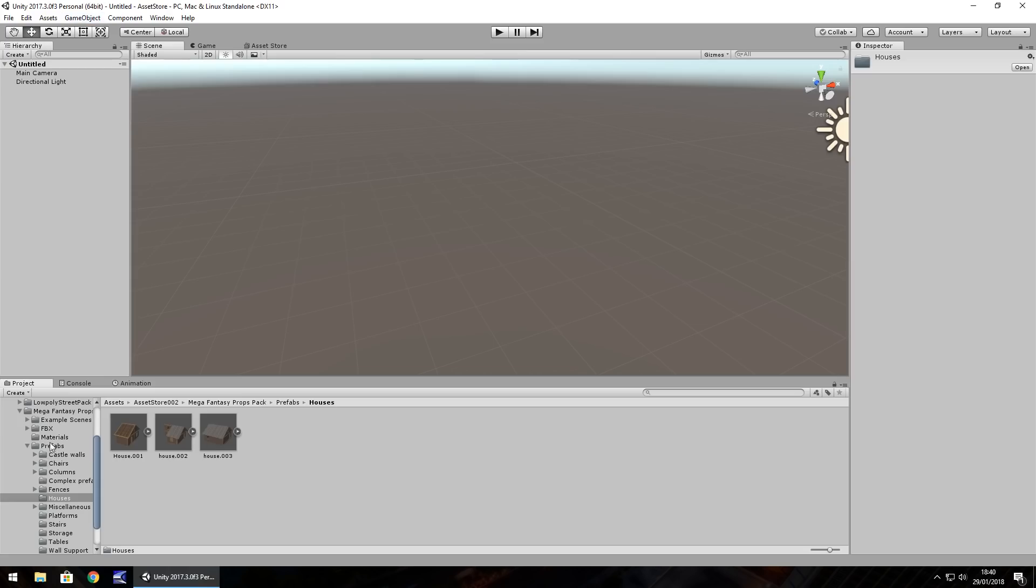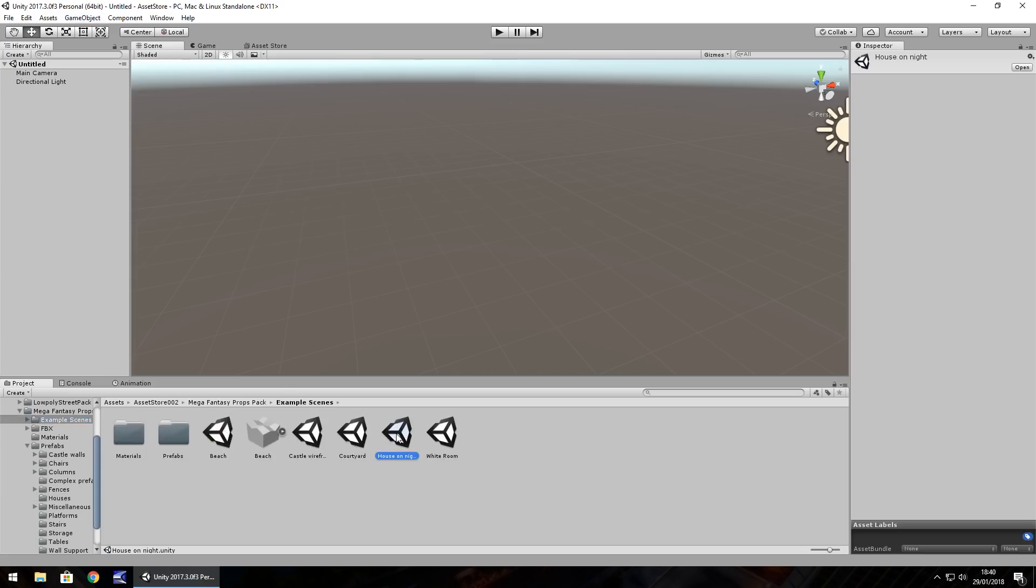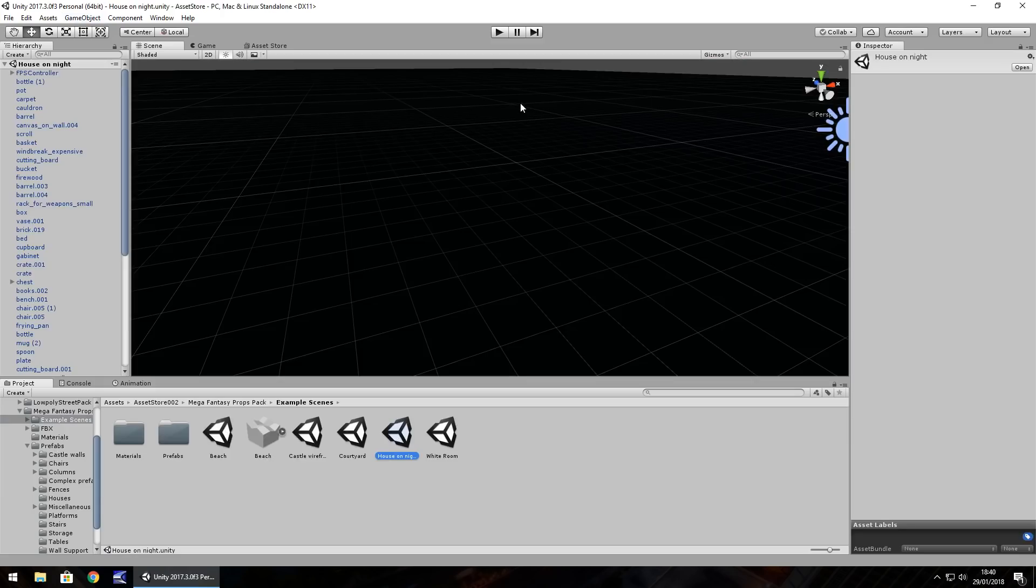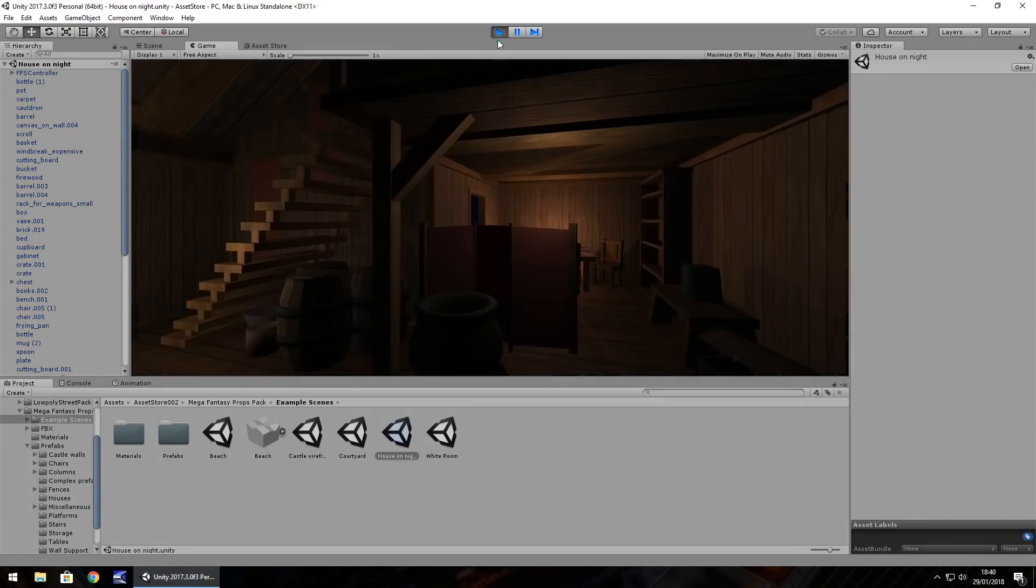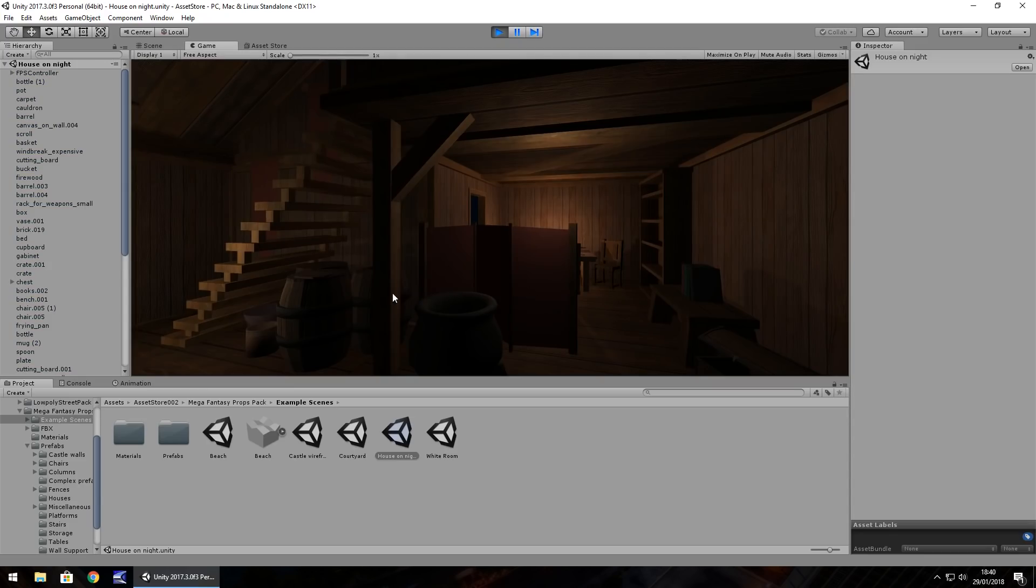And I think if we have a look, we have an example scene. So, we can see here, if we go into these example scenes, if we press play, we can actually see everything pre-built. Look at the quality of this. For a free asset, this is magnificent. It's absolutely fantastic.